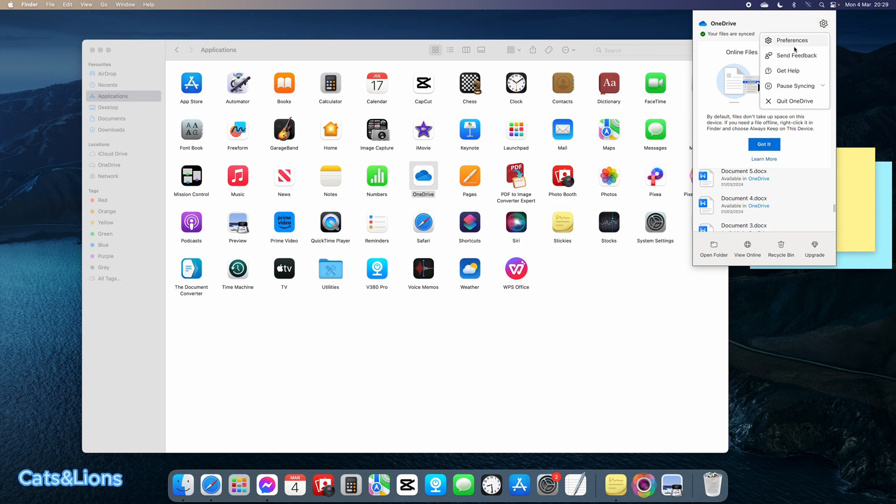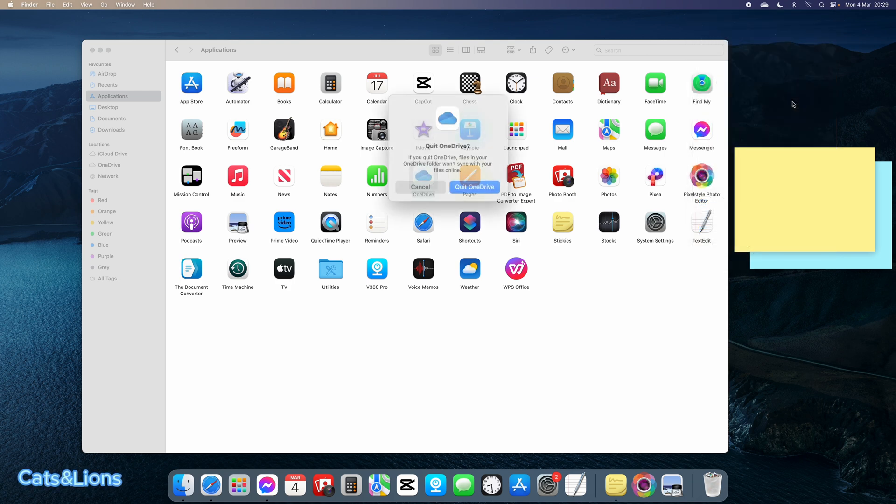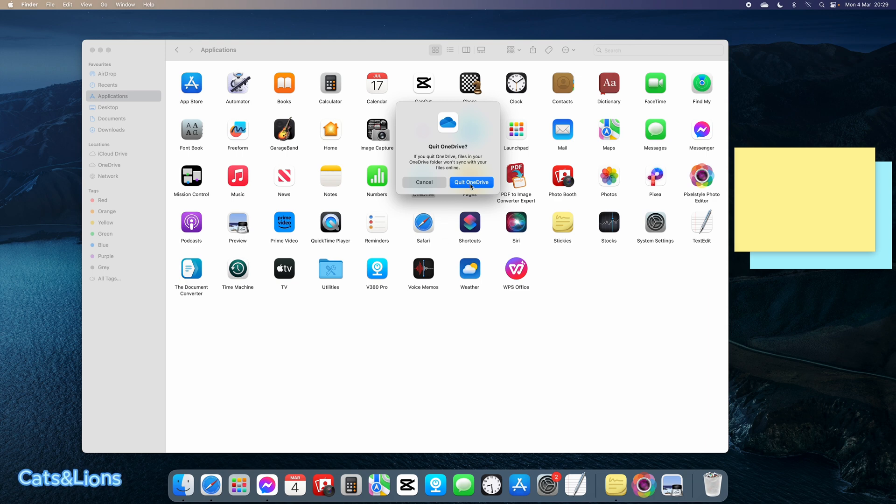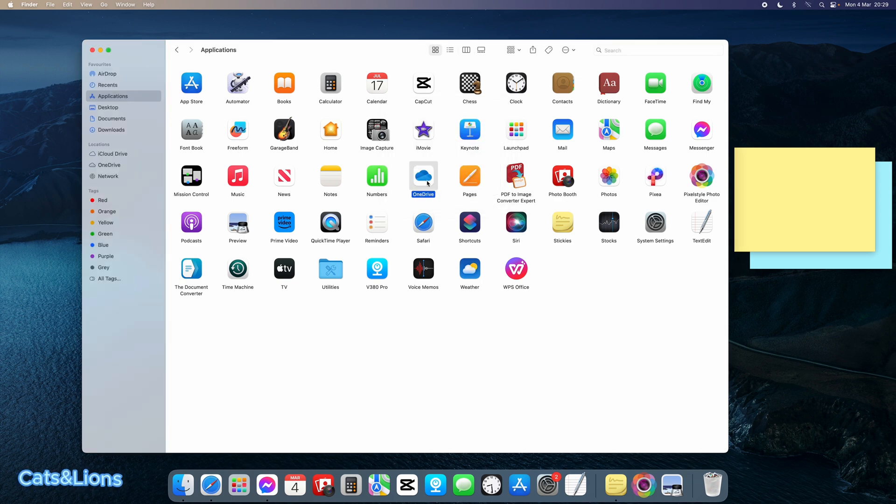I'm going to click on Quit OneDrive now. It's saying that if you quit OneDrive, files in your OneDrive folder won't sync with your files online. So let's click on Quit OneDrive.